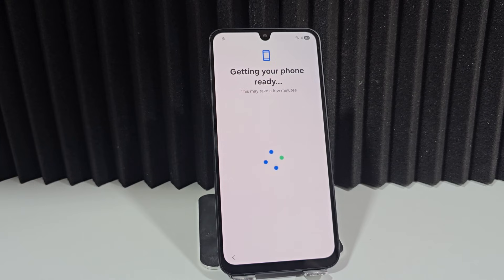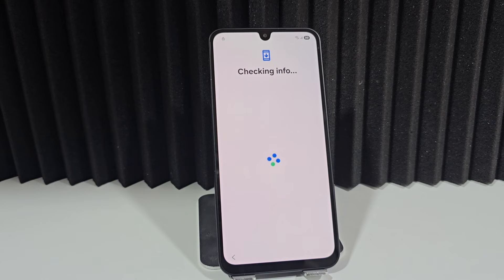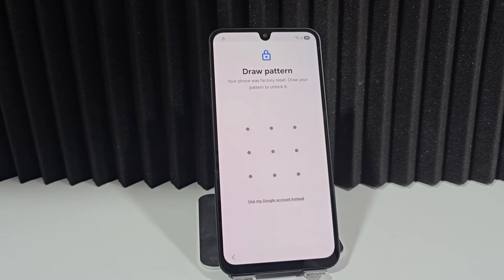As indicated from the beginning of the video, we have methods without a PC — several methods without a PC are listed in the video description. We also have other tools you'll find in the video description and in the first pinned comment. As we can see here, our device has this screen lock — that's what initially appeared on our phone.